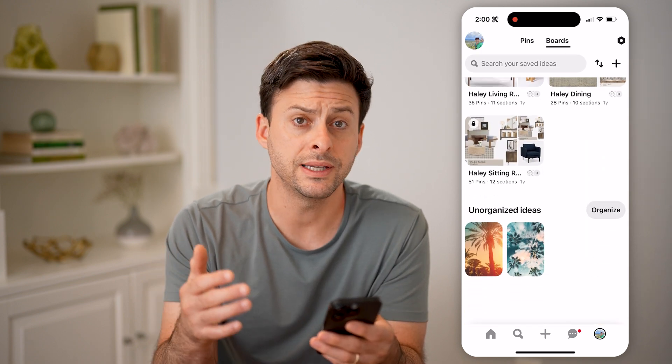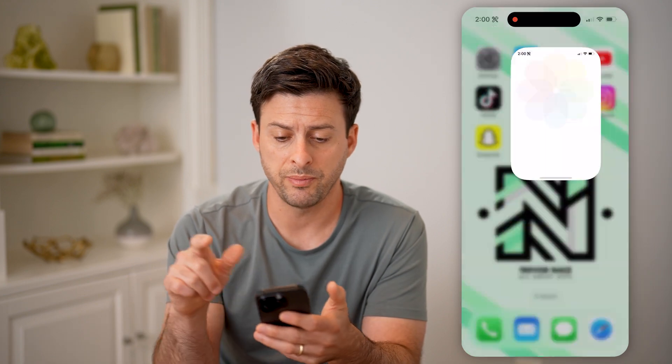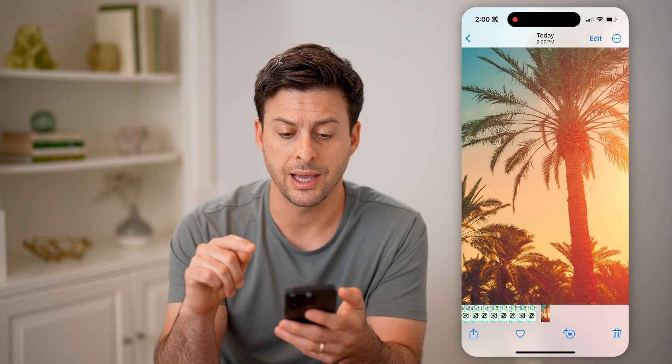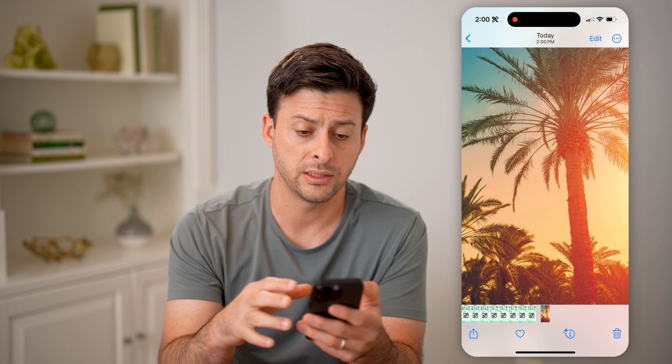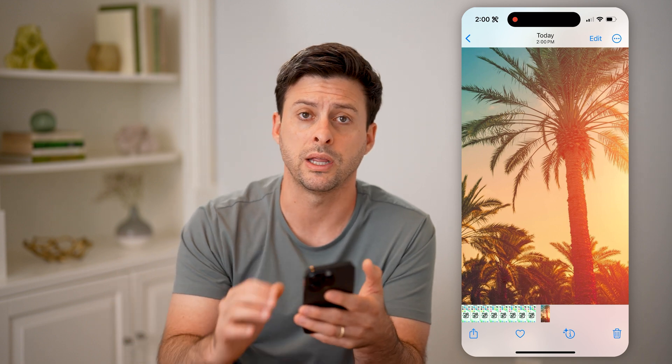However, let's say you saved it to your device. You just need to open up the photos app here, and you can see just like that, here is that photo that I downloaded from Pinterest directly onto my device. I can do whatever I want with it — I can share it, I can delete it, I can text it, I can do anything I want directly on here after it's on my device.